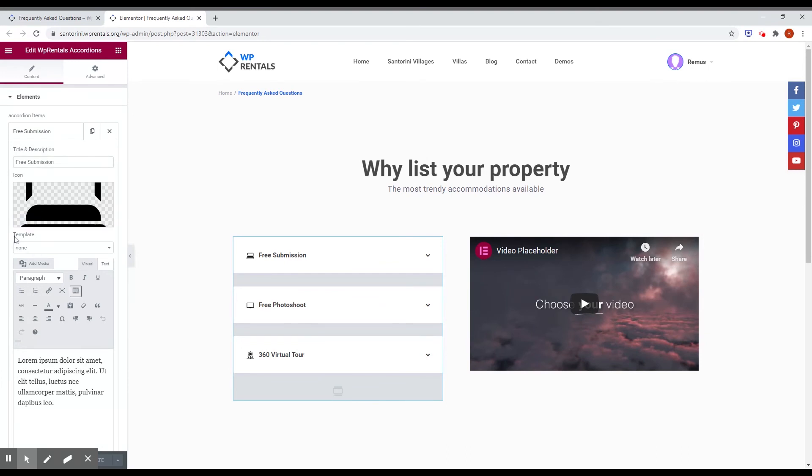And you can choose a template, again, Elementor template. And if you don't want to use Elementor template, then just use a regular HTML text.